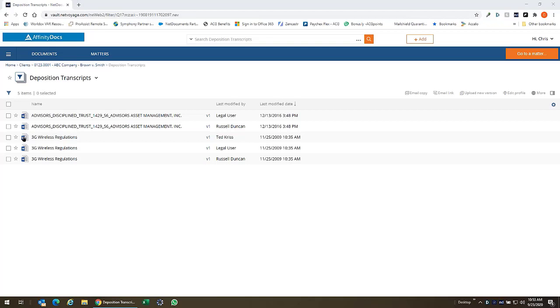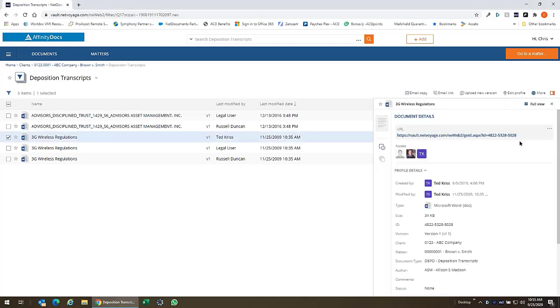So essentially when we select a document from any list of documents here and we use the checkbox to select it, on the right we get a pop-up window showing our details pane. Now for those of you familiar with the NetDocuments interface you'll notice that this has been updated to use the new built-in viewer.